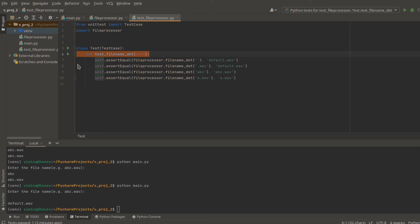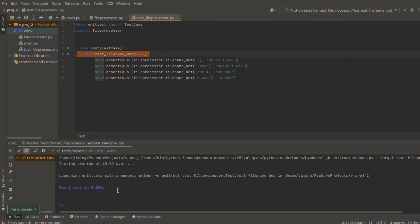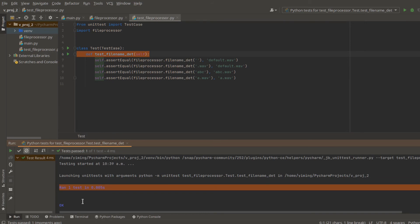In our case, I will just run. And here you can see run one test in 0.005 seconds.